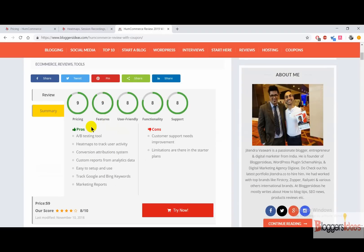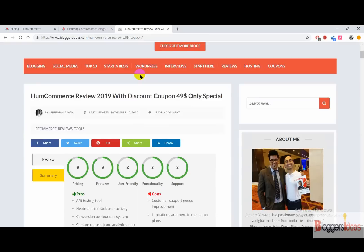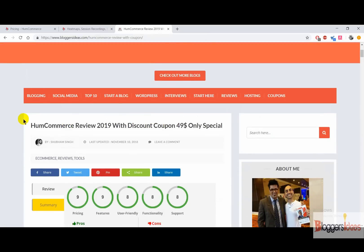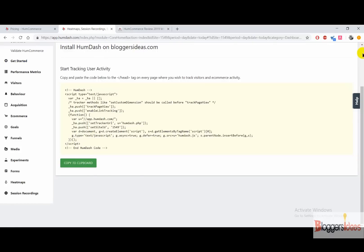Now I'm going to discuss some of its pros and cons. The pros are: this tool offers A/B testing, heat maps to track visitor activity, a conversion attribution system, custom reports from analytics data, and an easy-to-set-up interface that anyone can get familiar with. We are also getting Google and Bing keyword data along with marketing reports. The only cons are that customer support needs improvement and the starter plan has some limitations — but that's not a big deal. I suggest you get started with the free plan and upgrade when you're ready.